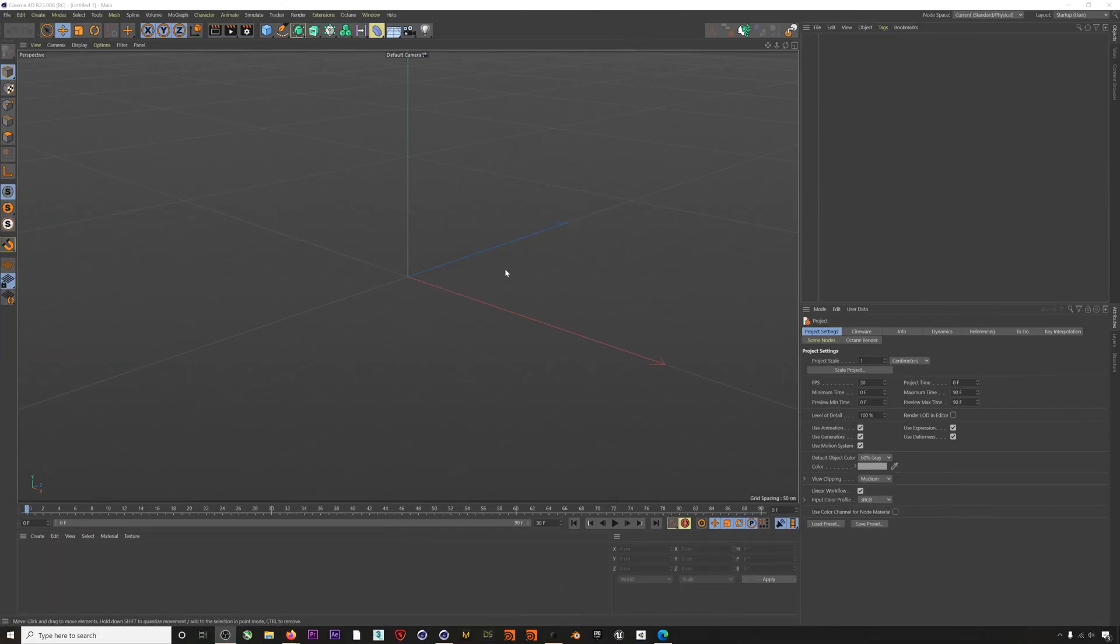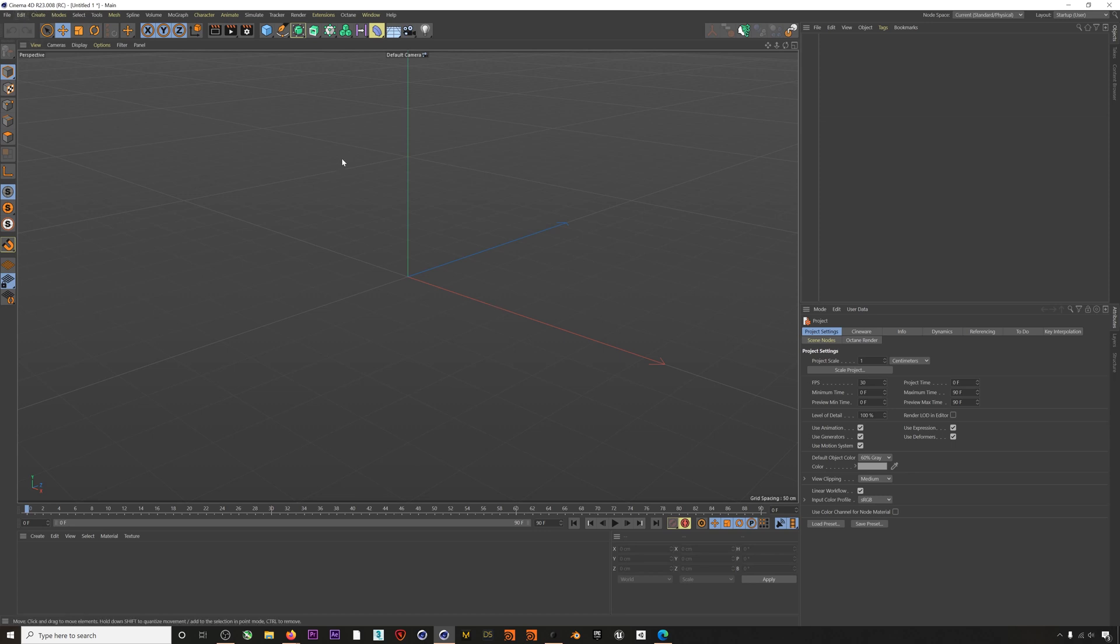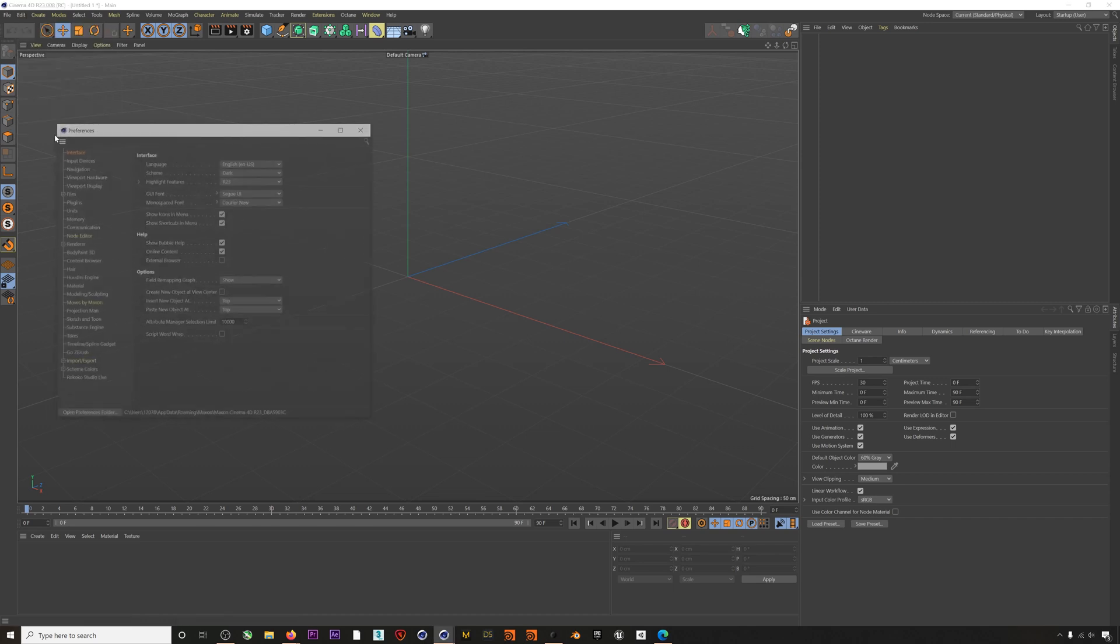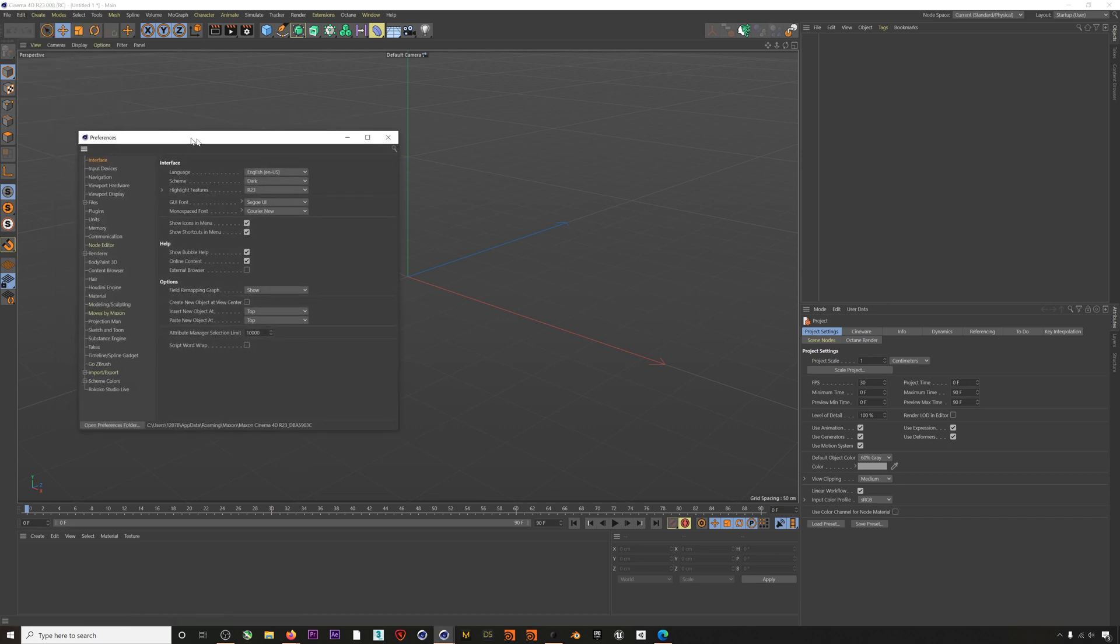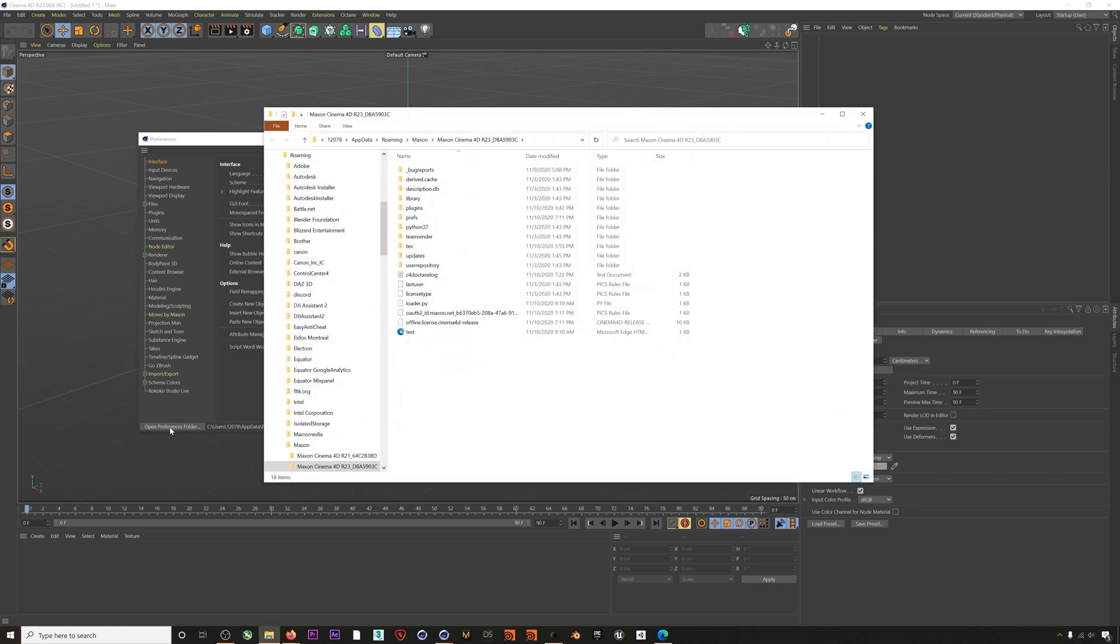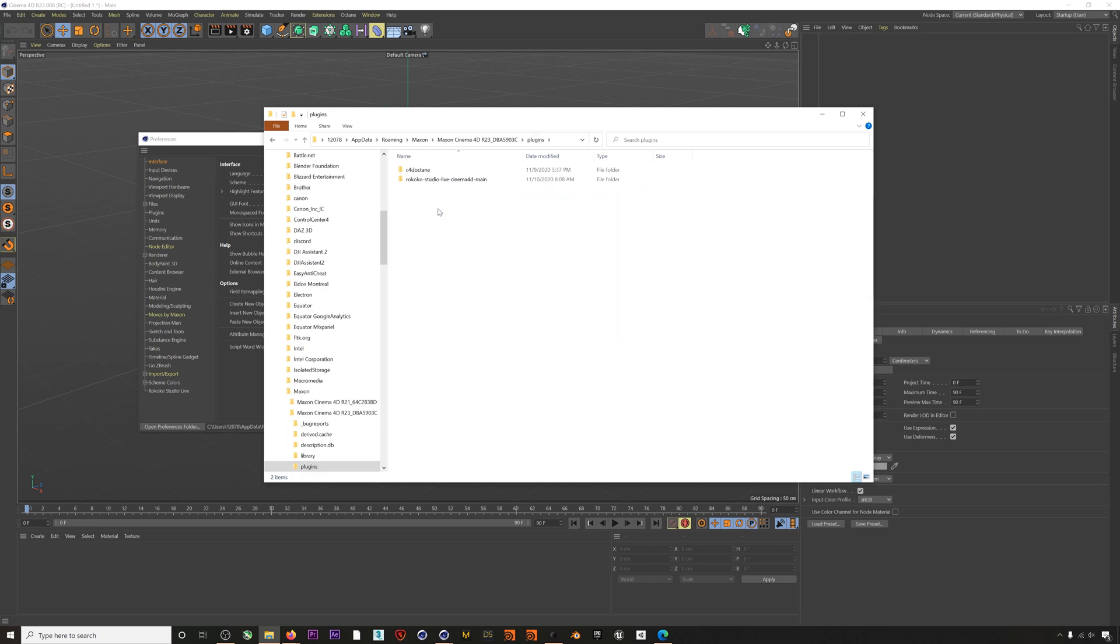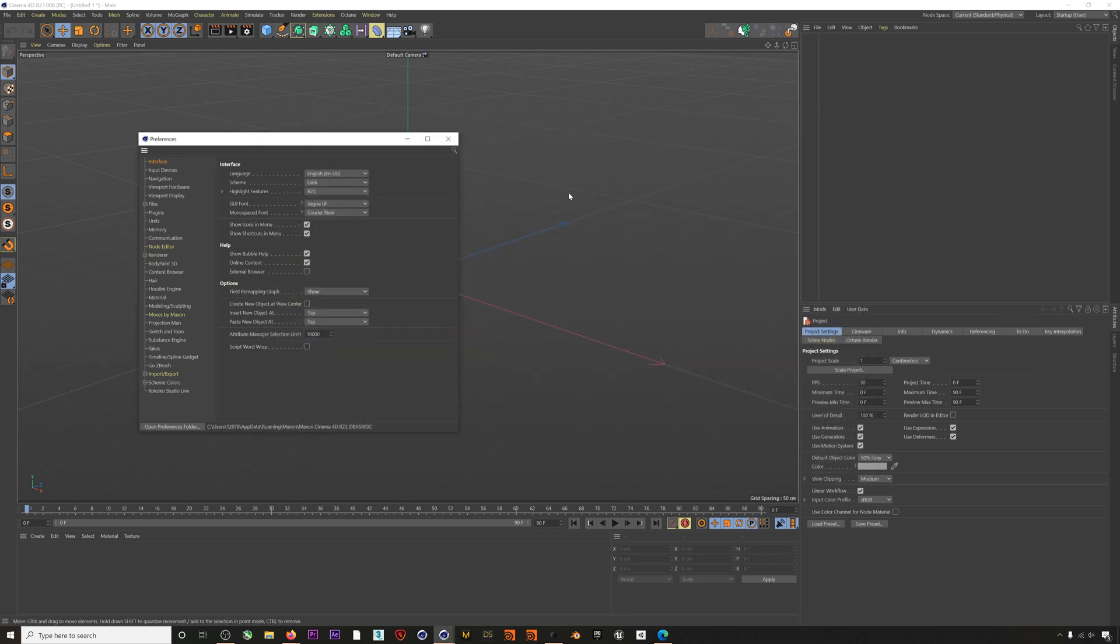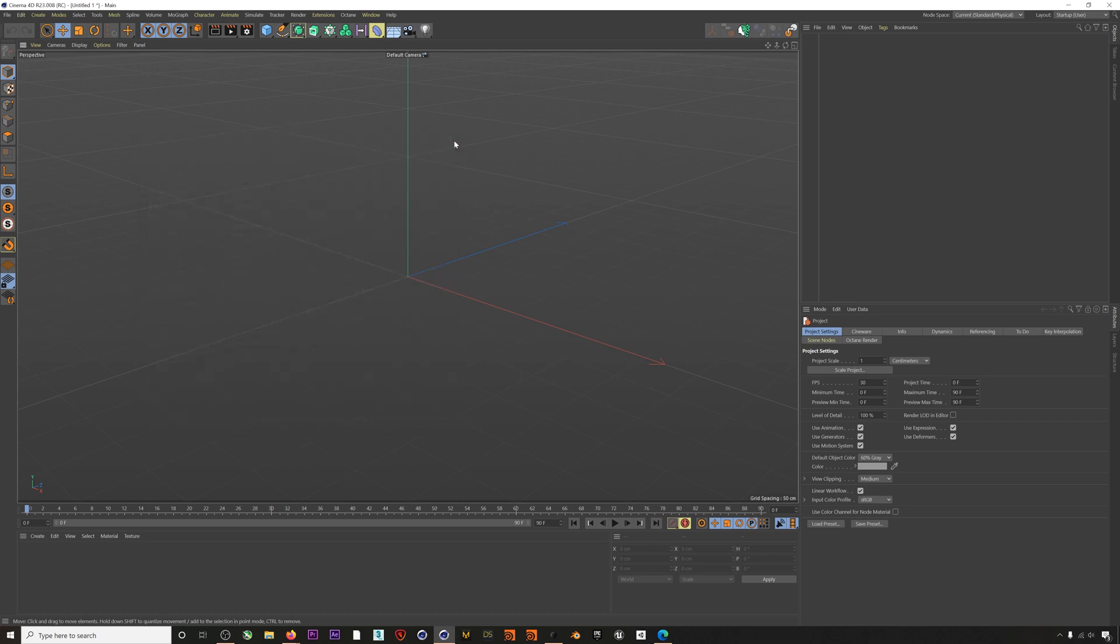To use the Rococo plugin you need to be working in Cinema 4D R23 or higher. You can download the plugin by following the link in the description below and then install the plugin by going to Edit, Preferences and opening up the preferences folder. The Rococo plugin then goes in the plugins folder. Once you put it in there you can restart Cinema 4D and you should find the plugin under the Extensions menu.